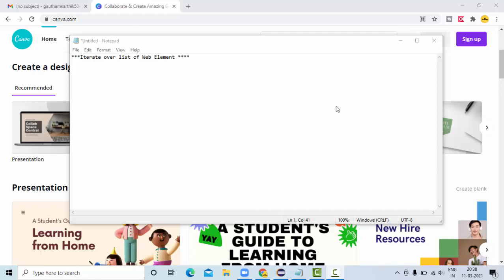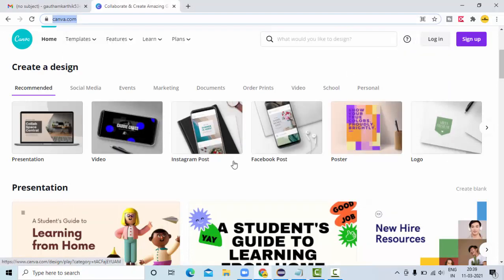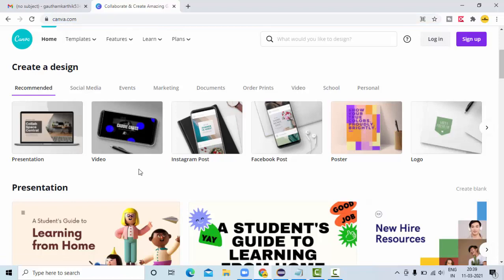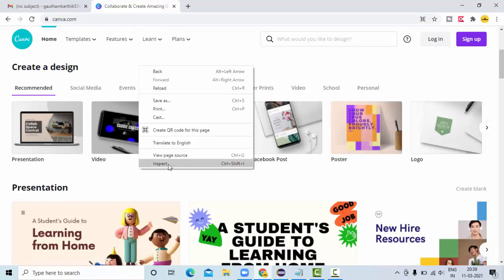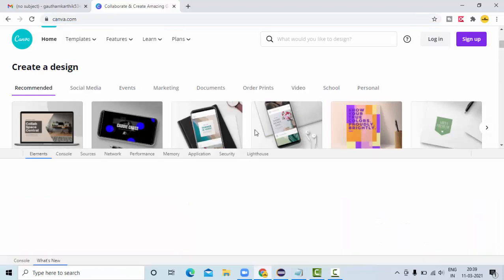There are two ways of iterating over this list of web elements. For that, I have taken one website called canva.com here.